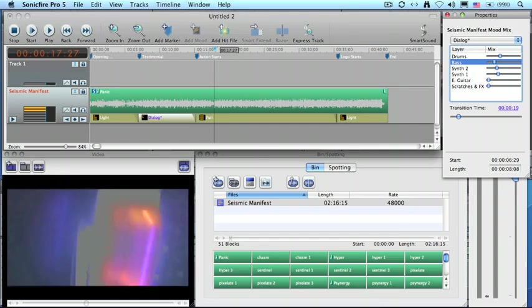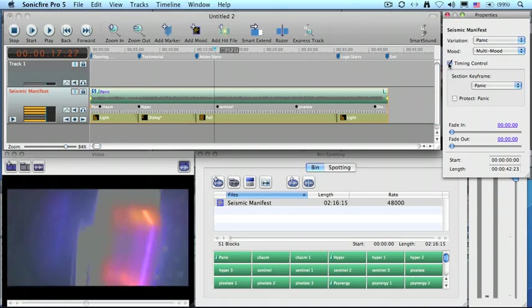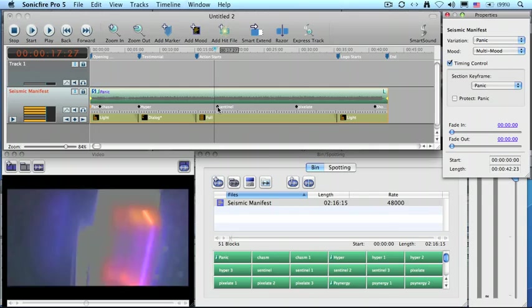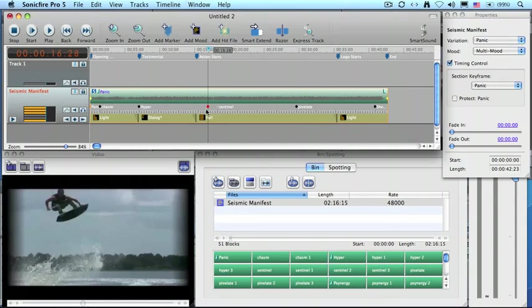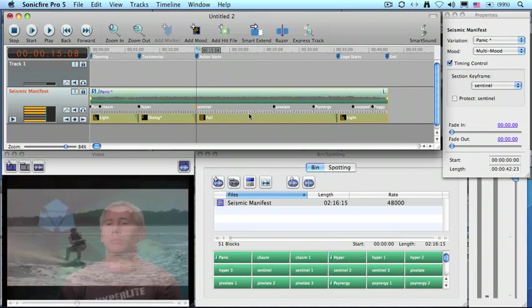So I'm going to go over and select the music. And by clicking on the music, a new checkbox appears called Timing Control. I click on Timing Control and these are the different beats in the music. I'm going to grab this one and drag it so it starts right at the point that that full starts, which makes a major change in the music.